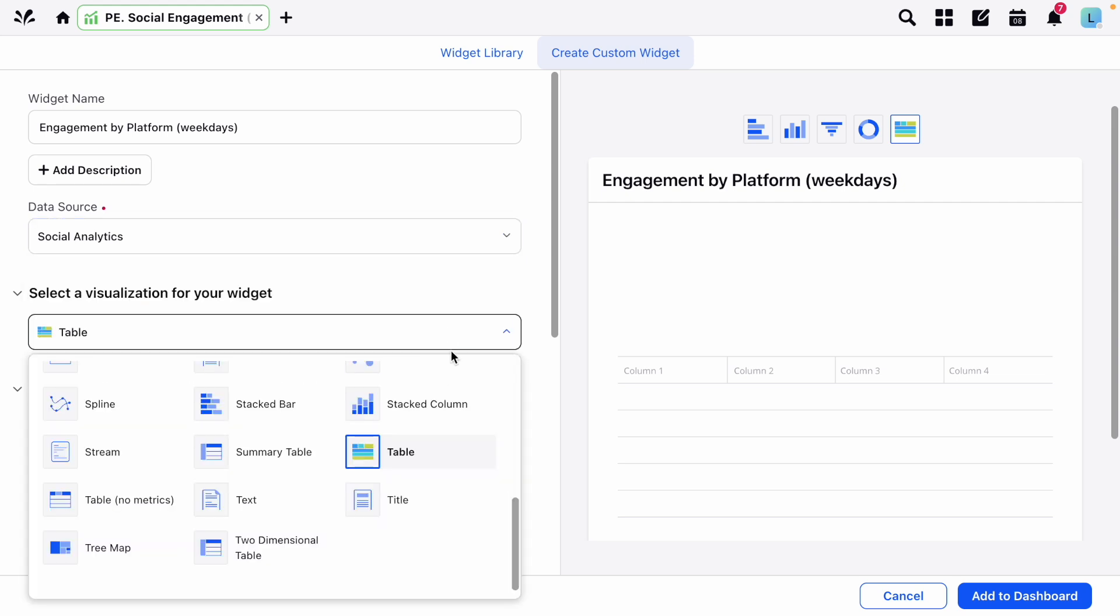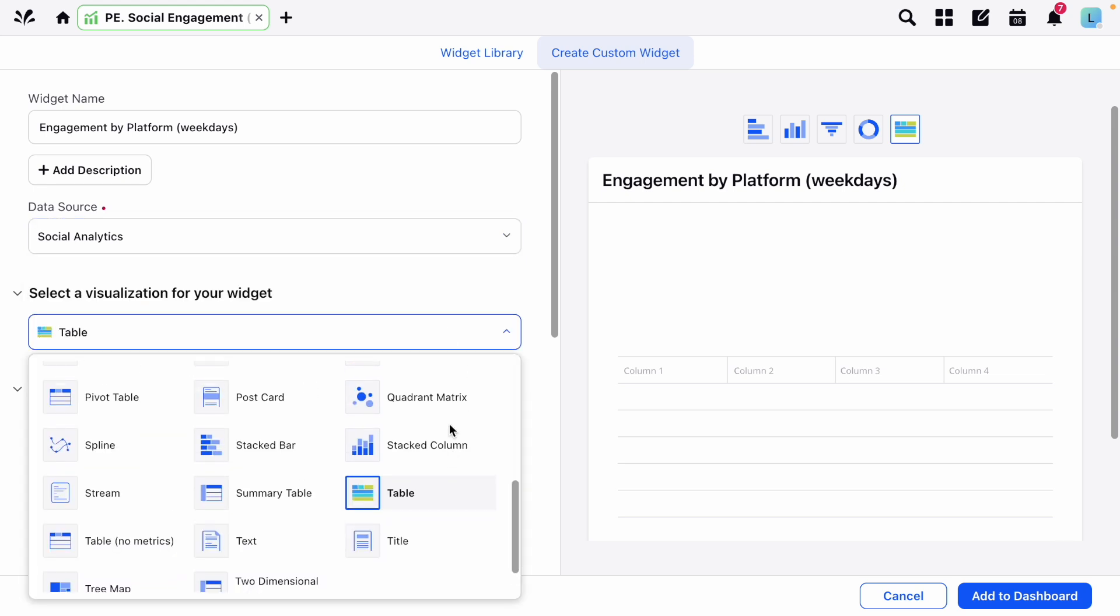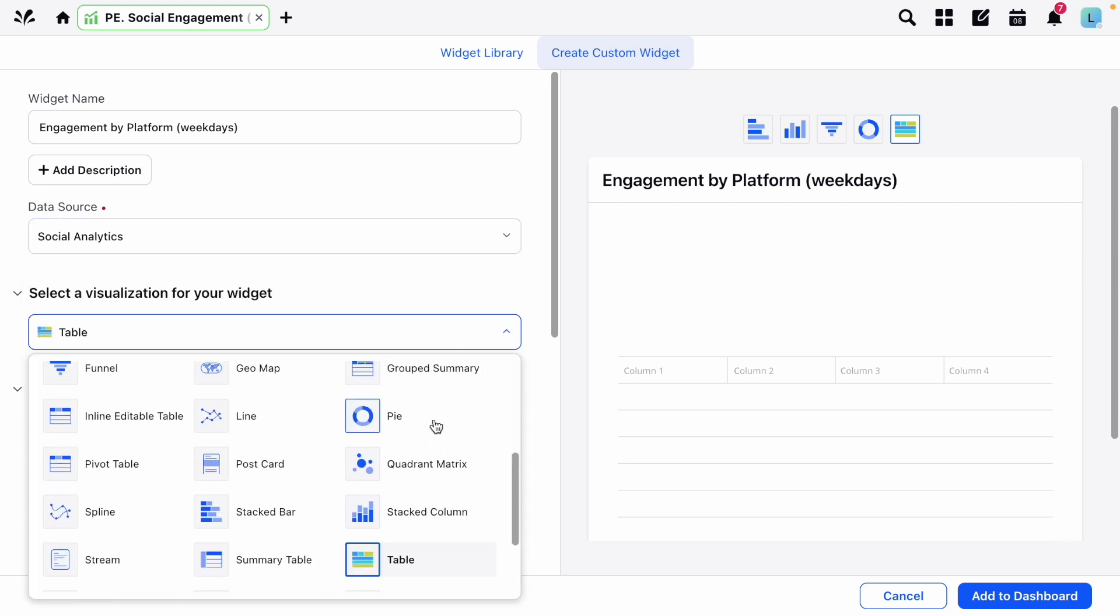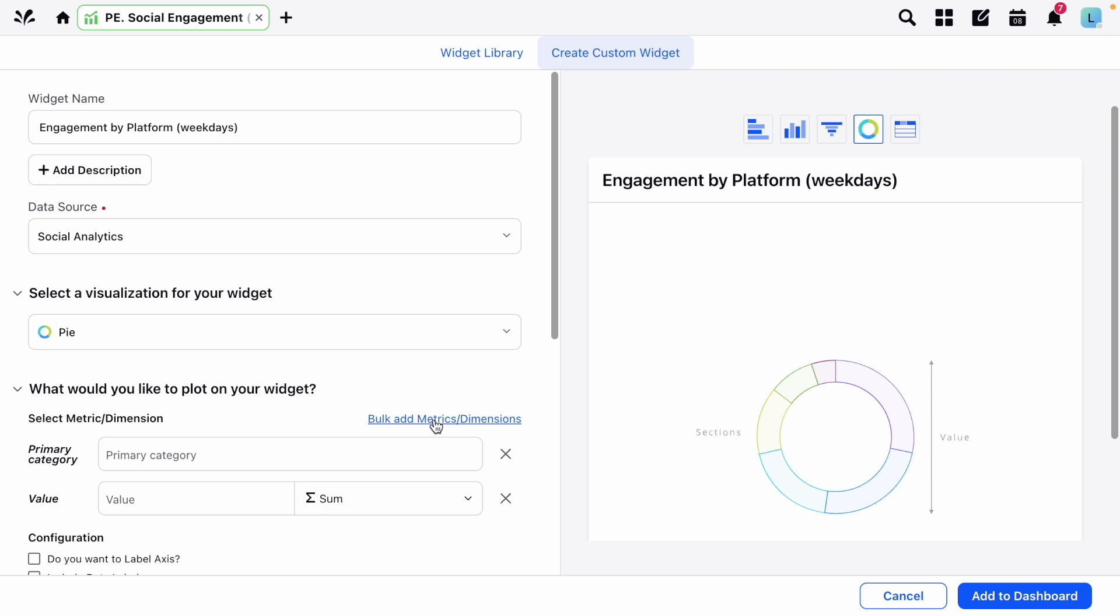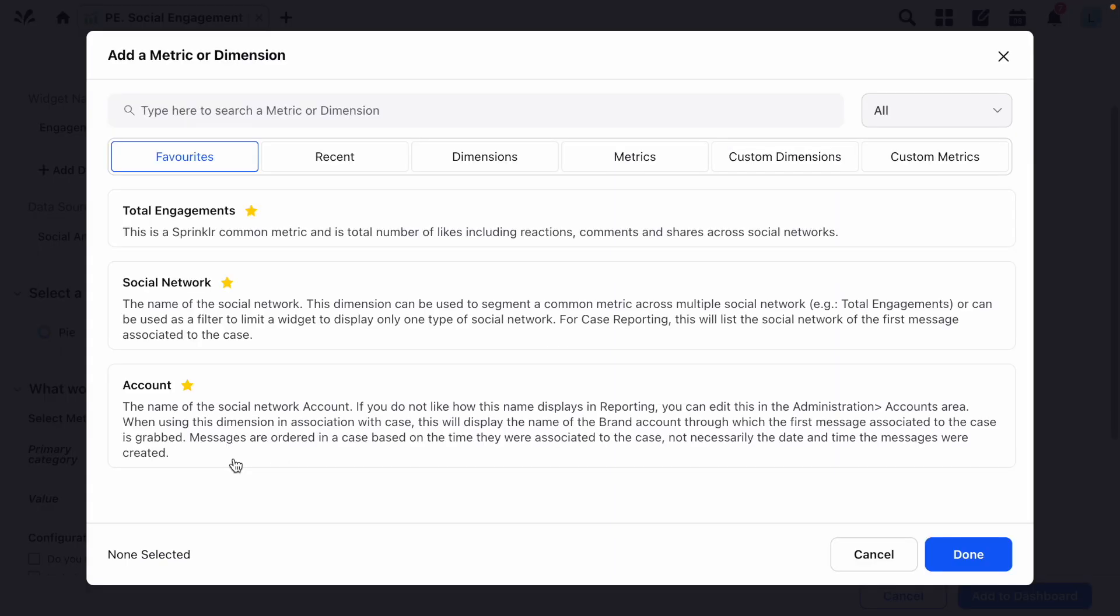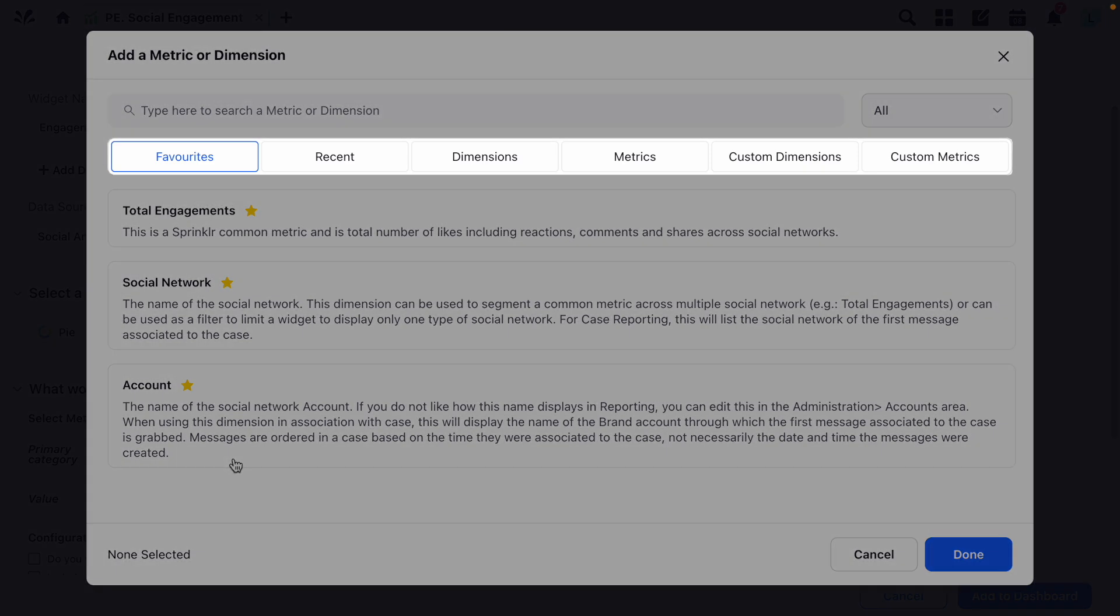Next you can pick your visualization type from these options, and then move on to decide what you'd like to display in the widget. By clicking here you'll open up the Metrics and Dimensions window, which is organized by these tabs along the top.